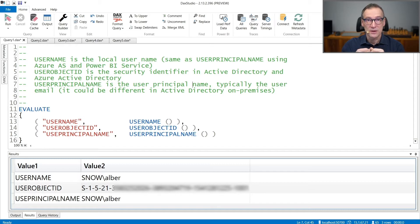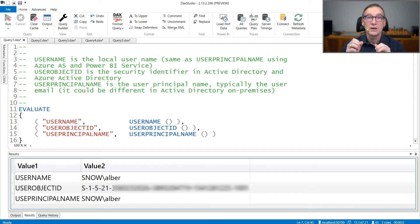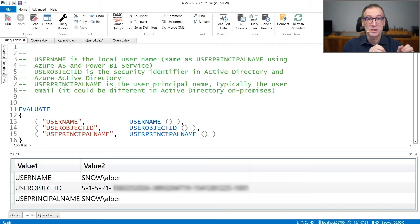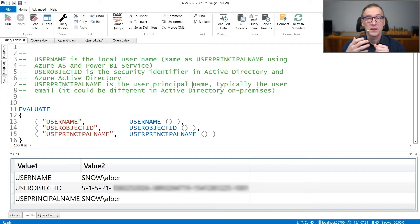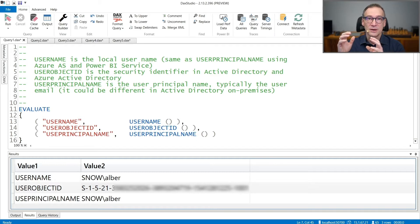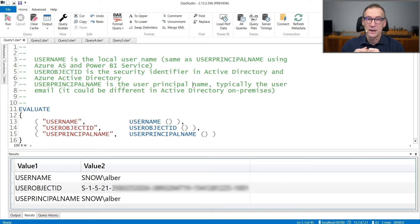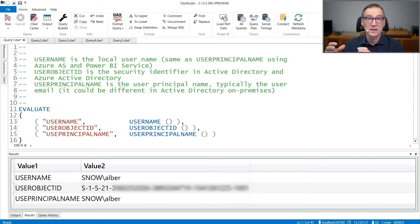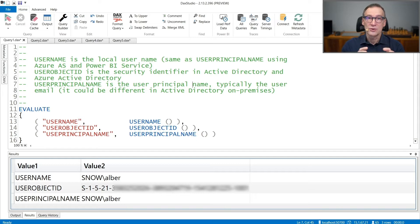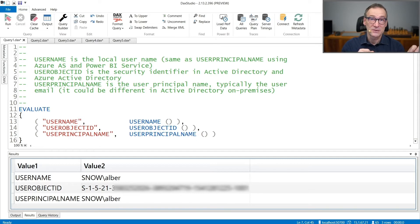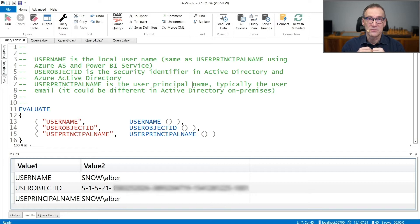The first three functions are Username, UserObjectId, and UserPrincipalName, and their results depend on the Analysis Services instance that you are running. So whether you are running on an on-premises database or on an Azure Analysis Services database or on the Power BI service, their result is slightly different and we will see them.